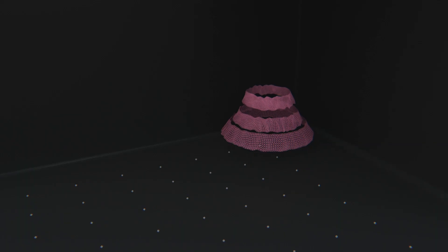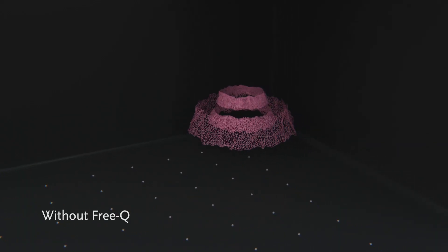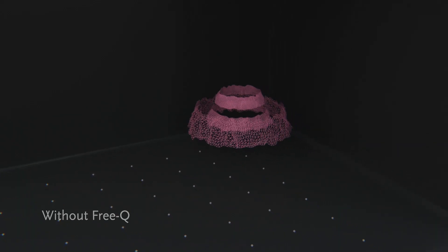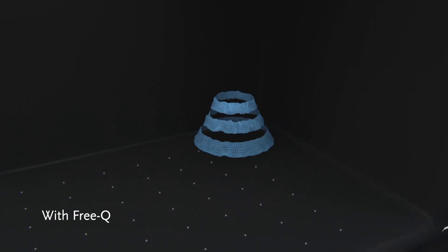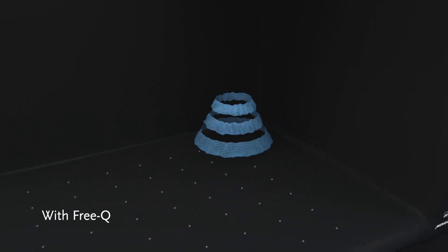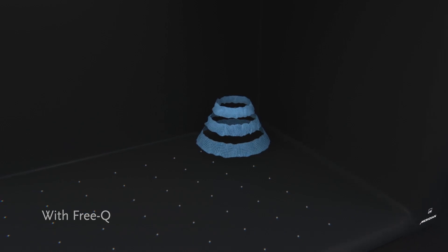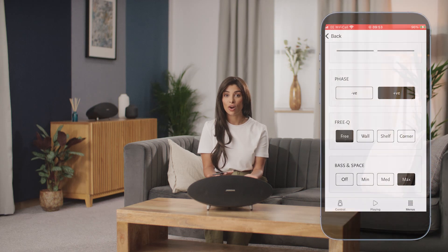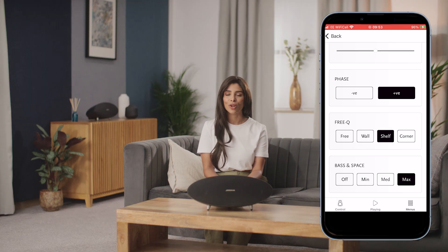Bass frequencies are boosted when sound reflects off walls and any other flat surfaces which are close to a speaker. FreeQ allows you to compensate for this by letting you choose between four frequency profiles created for different scenarios where the Ellipse might be located: for use in free space, near any wall, on a shelf, or close to a corner.